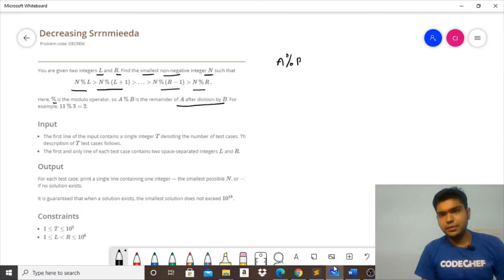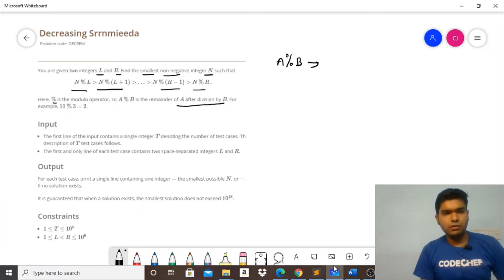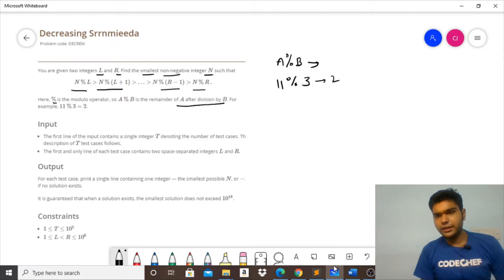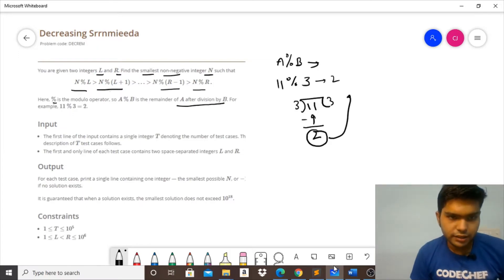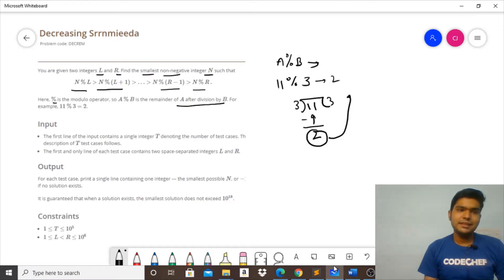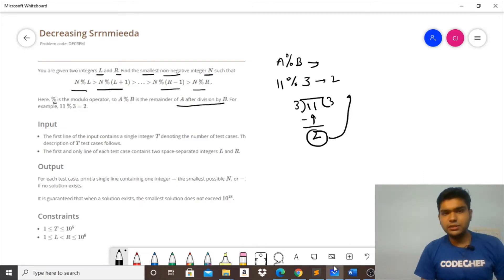The modulo operator: a modulo b is the remainder of a after division by b. For example, 11 mod 3 gives 2, because 3×3 = 9 and the remainder is 2. So we need the smallest non-negative integer N such that N modulo with the whole series from L to R gives results in decreasing order.